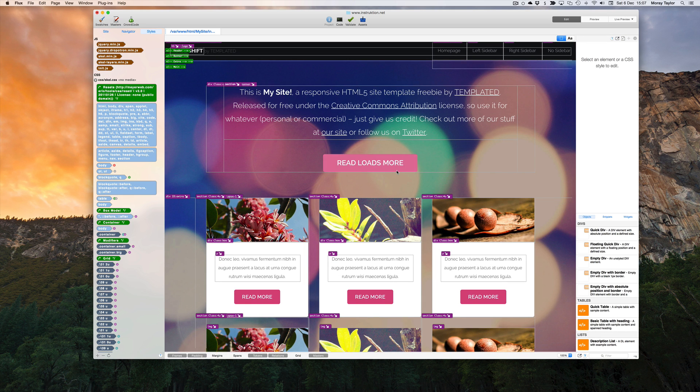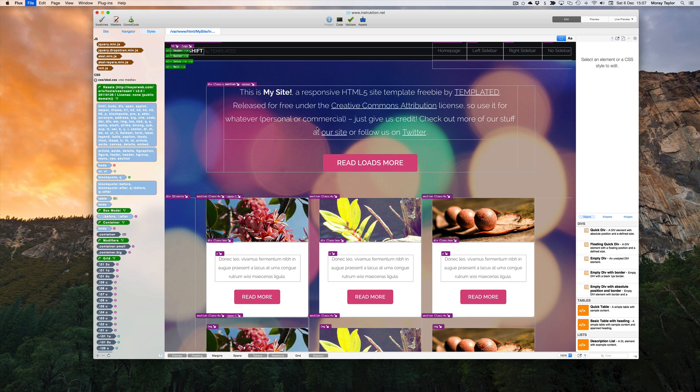Flux will automatically upload to the FTP site. By double-clicking the page, we can edit the text directly.